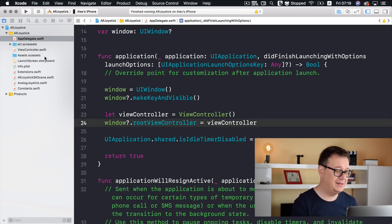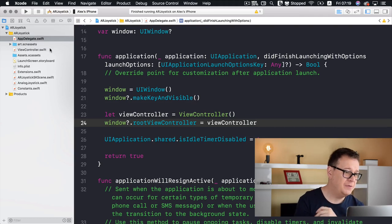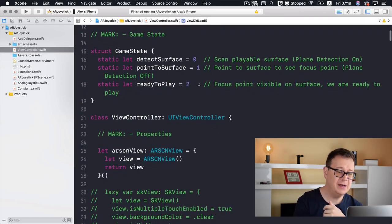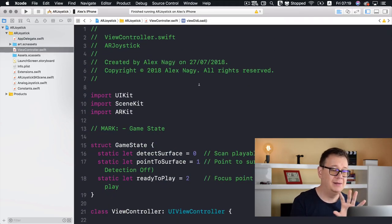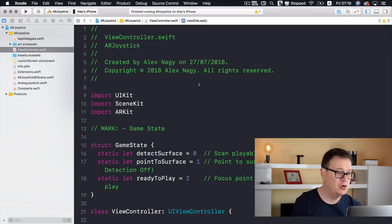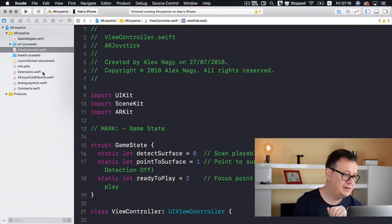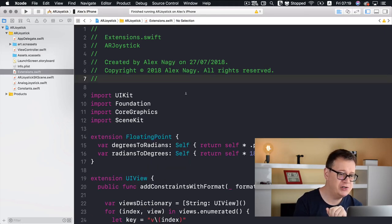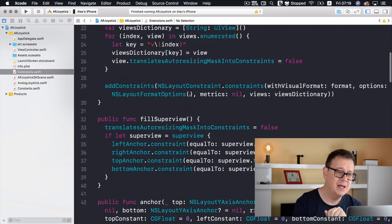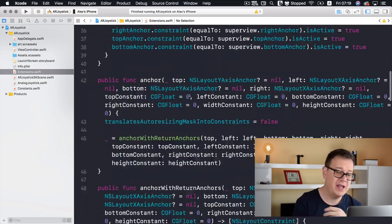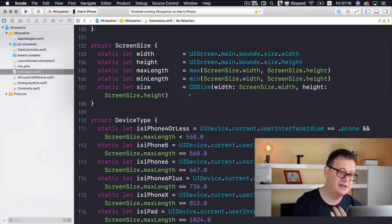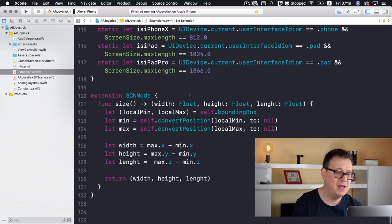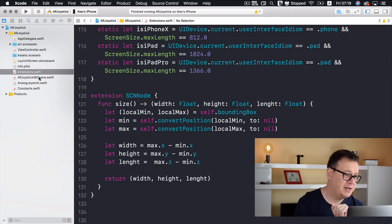Let's take a look at the other files. We have our view controller, which I'll look at in more detail shortly. We have some extensions — constraints, screen size, device type, and an extension for SCNNode size. And we have our AR Joystick SK Scene, because we are going to add an SKScene on top of our ARKit view.